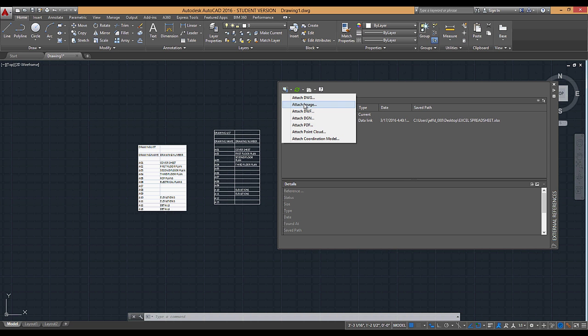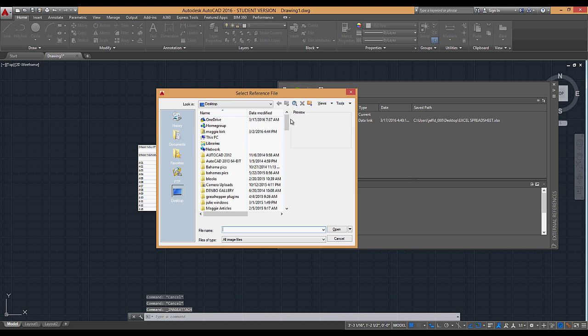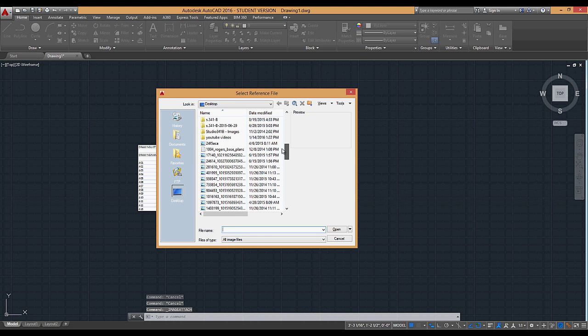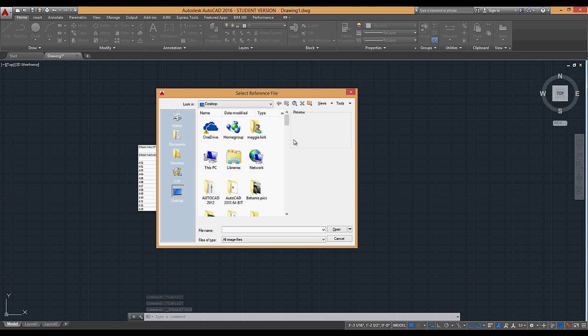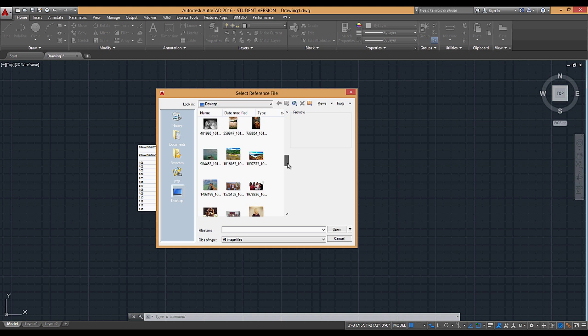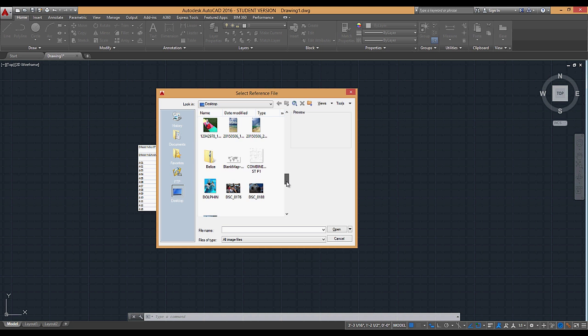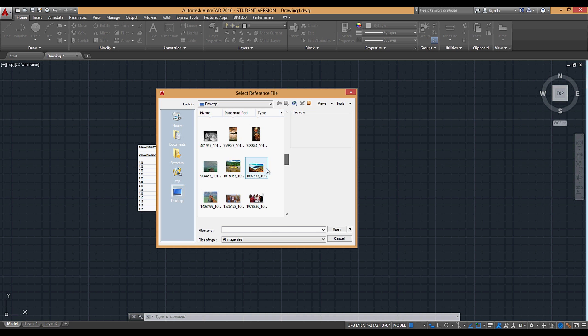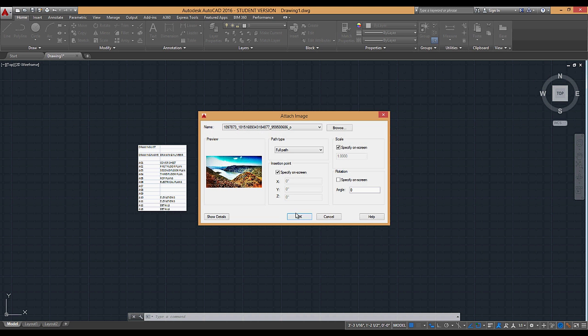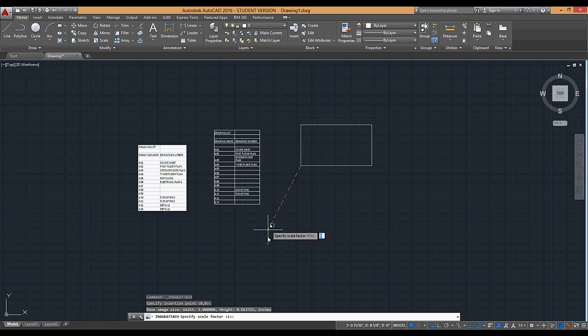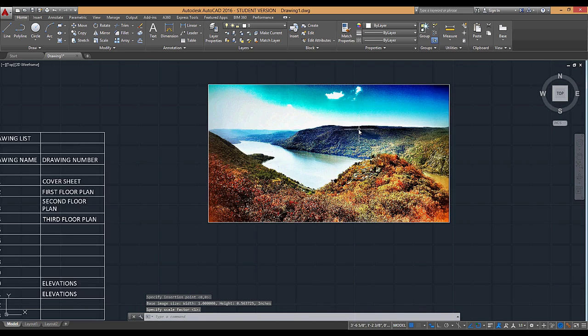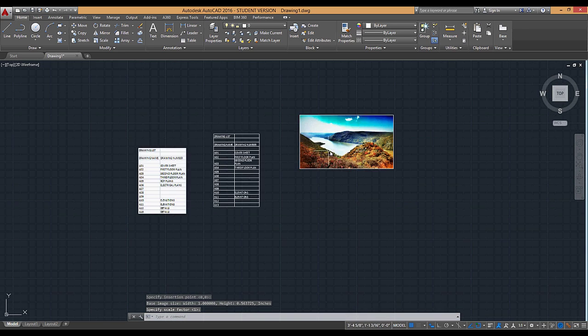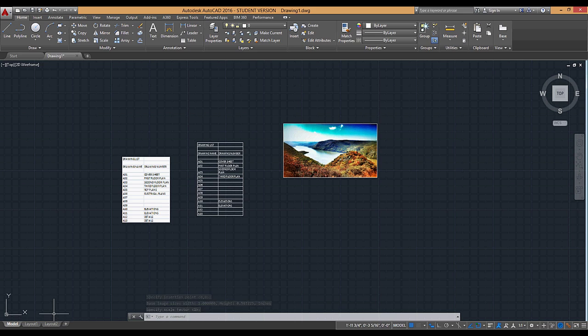So to add an image, what I'd like to do is go to attach image, find an image that I like. Let's pick a nice landscape. And I can insert an image that way. That's a way of getting an image into AutoCAD.